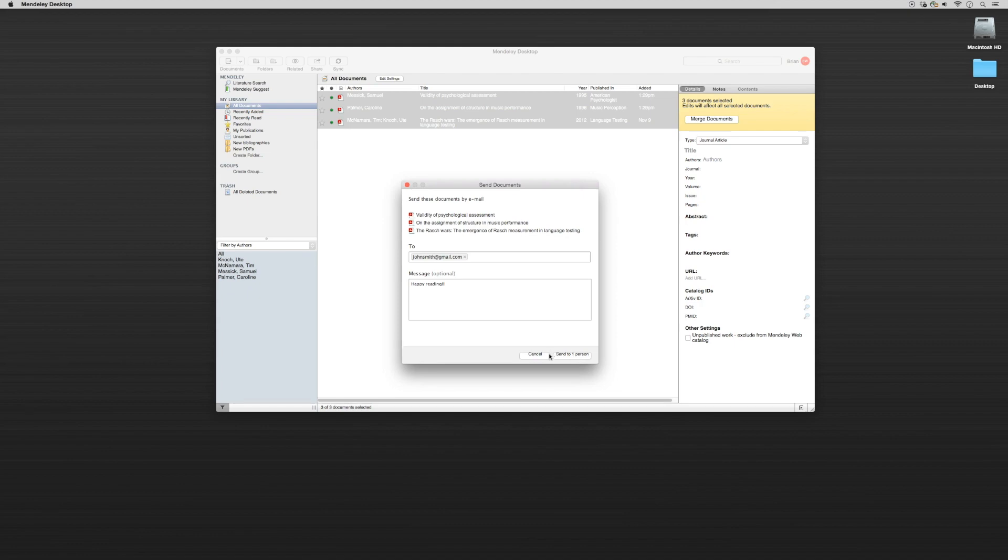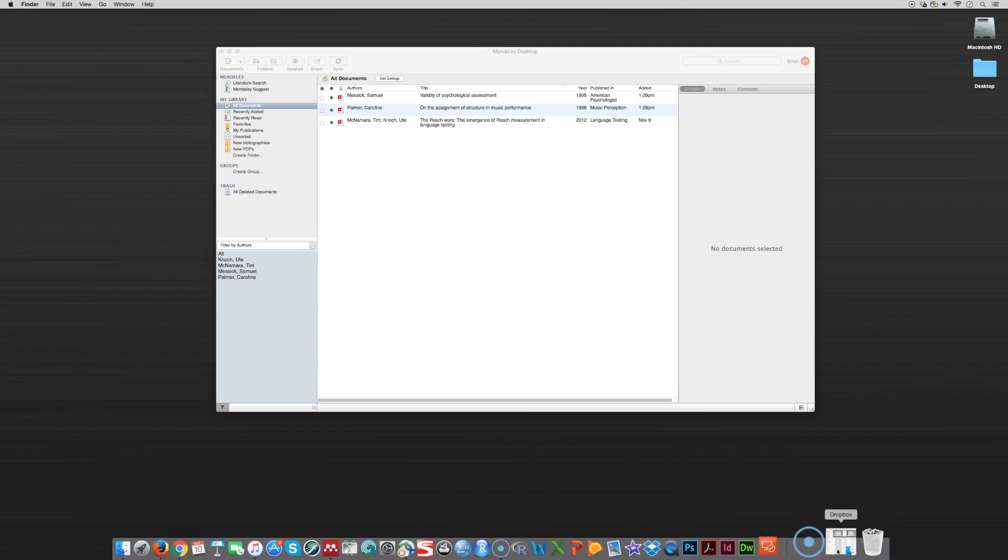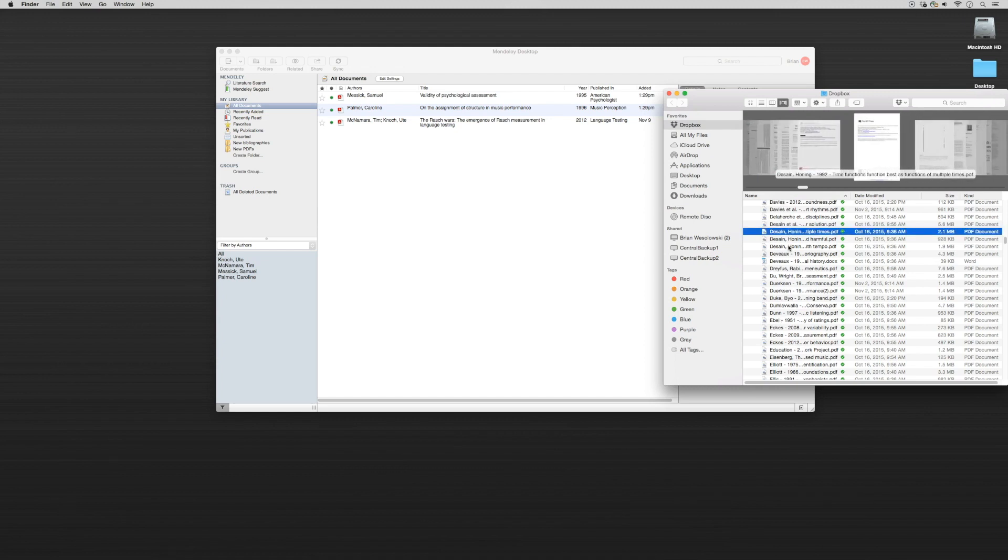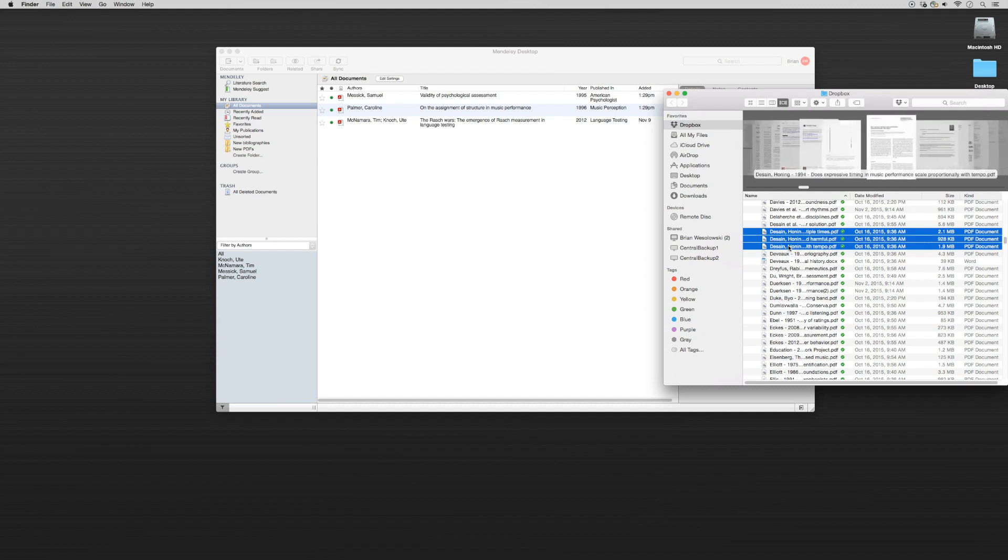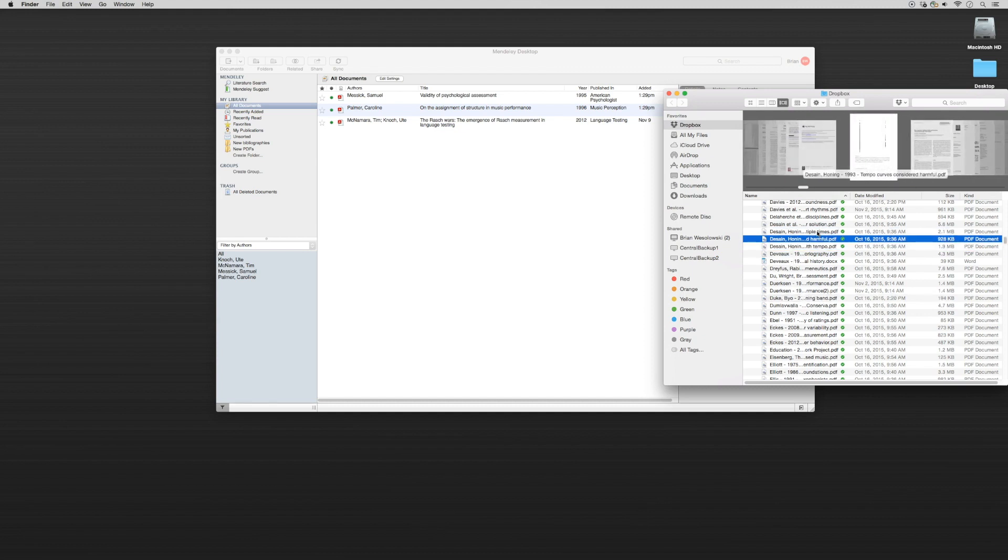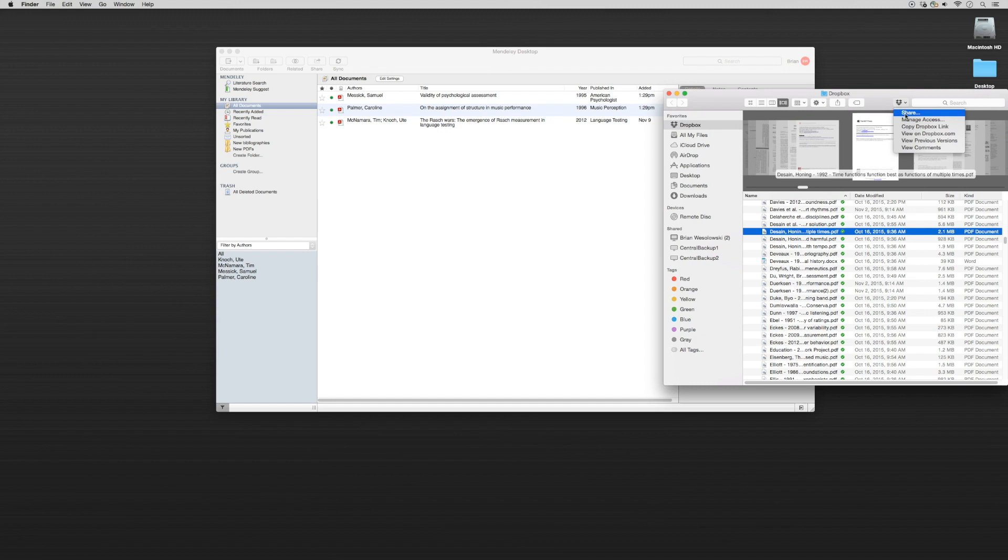Now the second way we can do it is through Dropbox. Because we have the desktop software of Dropbox, I can simply open this up or you could do it online through the cloud service. And I can highlight and copy whatever I'm interested in sending to whoever wants to read it.